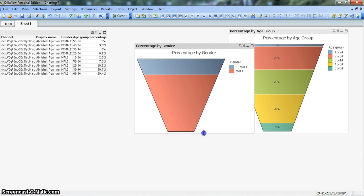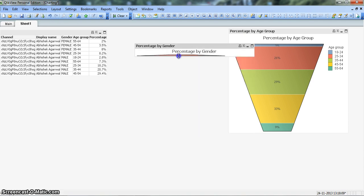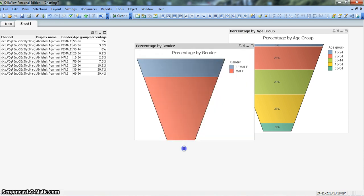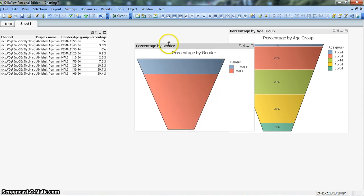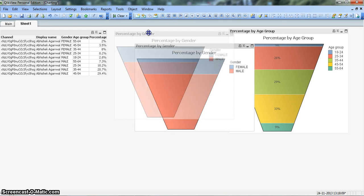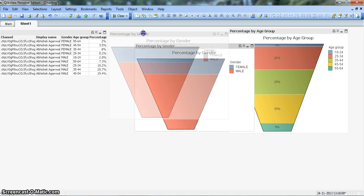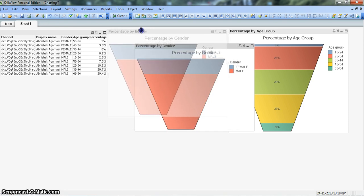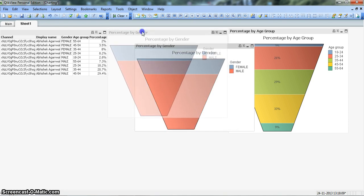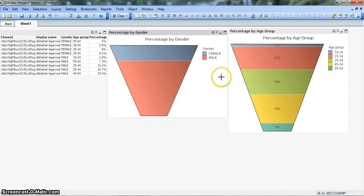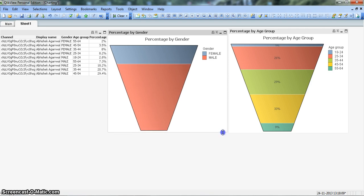All right. So the chart is coming properly as I showed you in the starting of the video, but it is not showing the values over here.